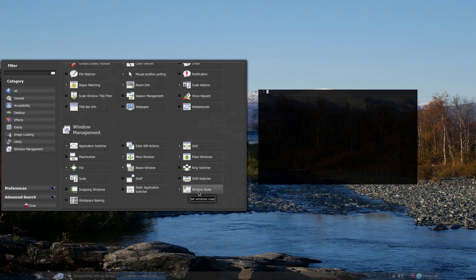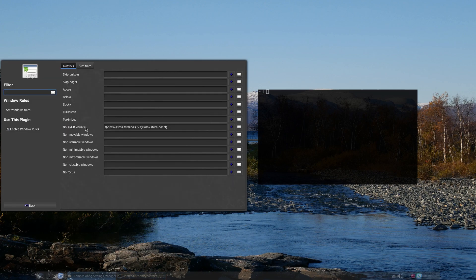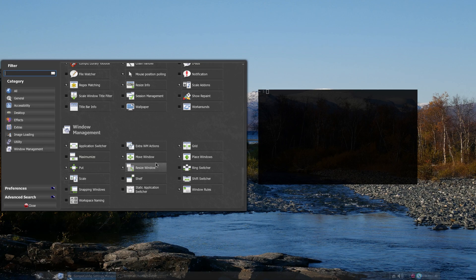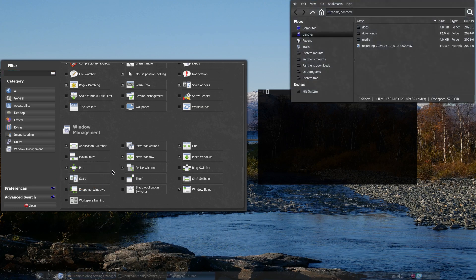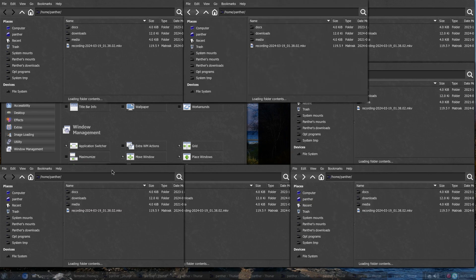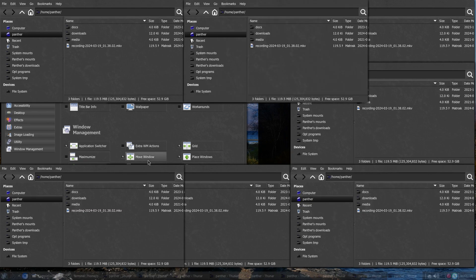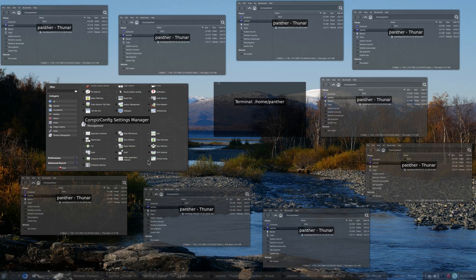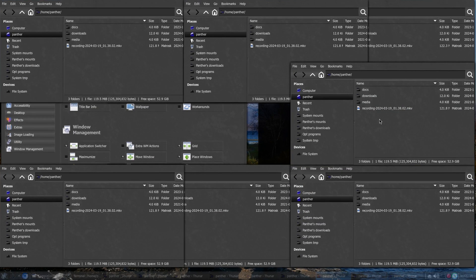Then there's the Window Rules plugin, which allows me to specify some exceptions if needed — for example, if I wanted to have some sticky note window on top of everything else. Next, we have the Scale plugin, which is very useful if I have a bunch of windows open. I can just toggle the scaling effect and select the window I'm looking for. This is especially useful if I have a lot of windows stacked on top of each other.